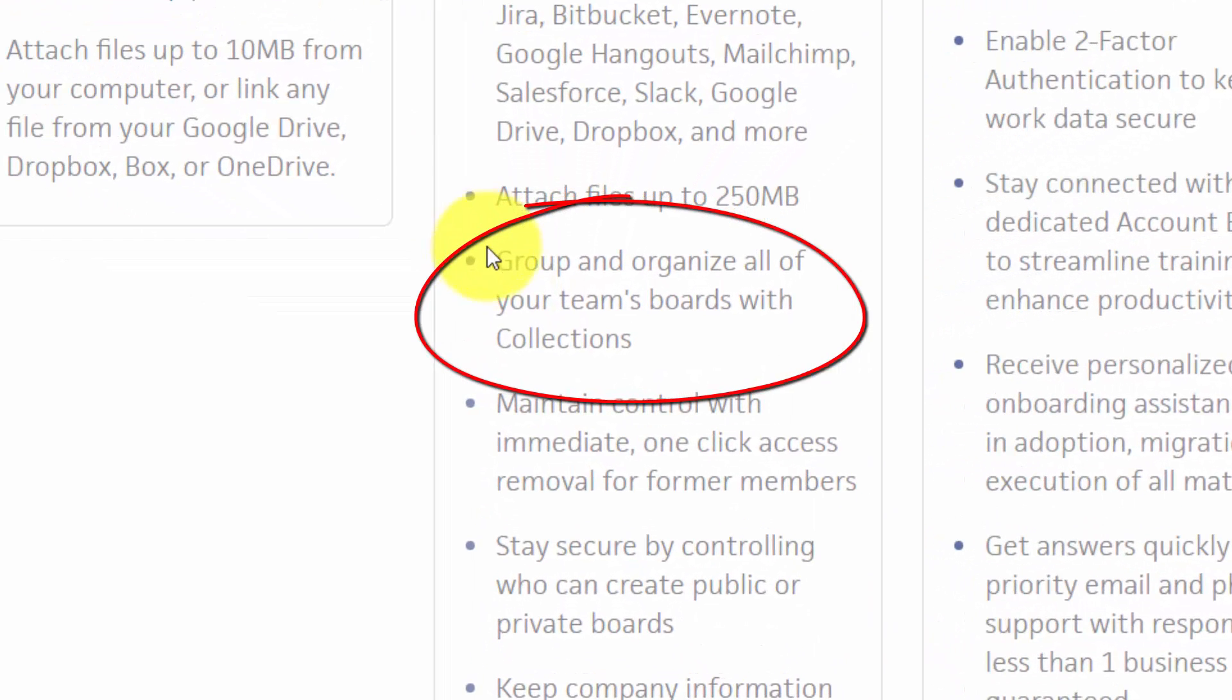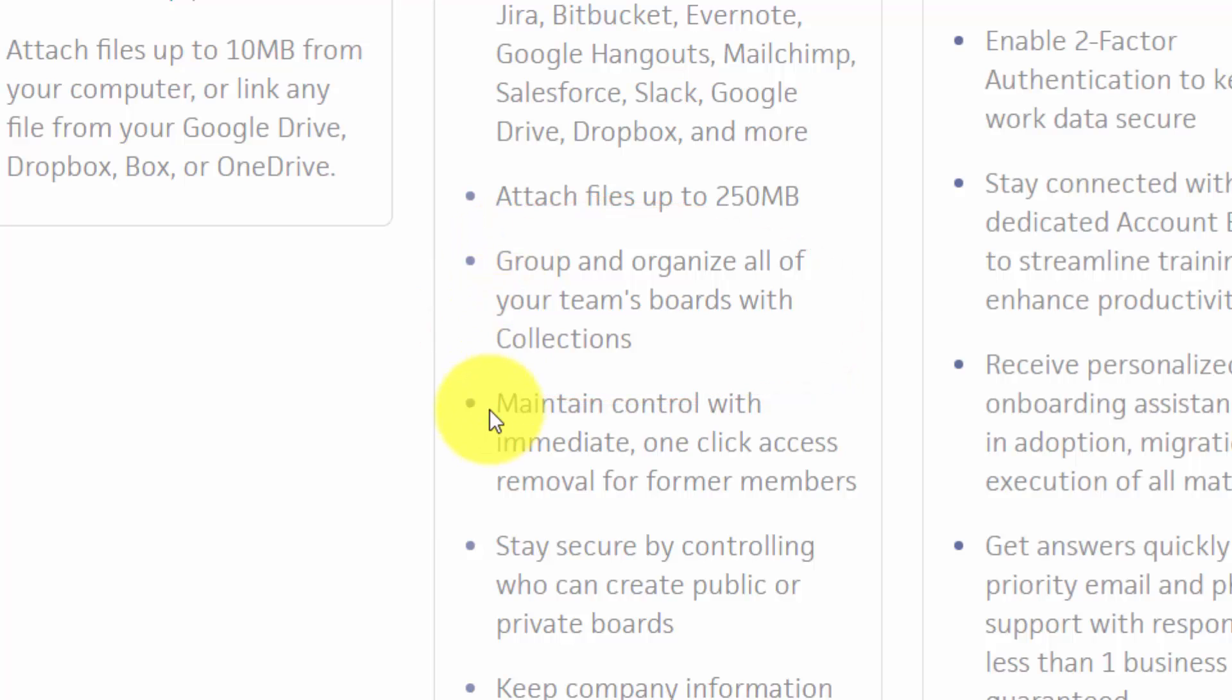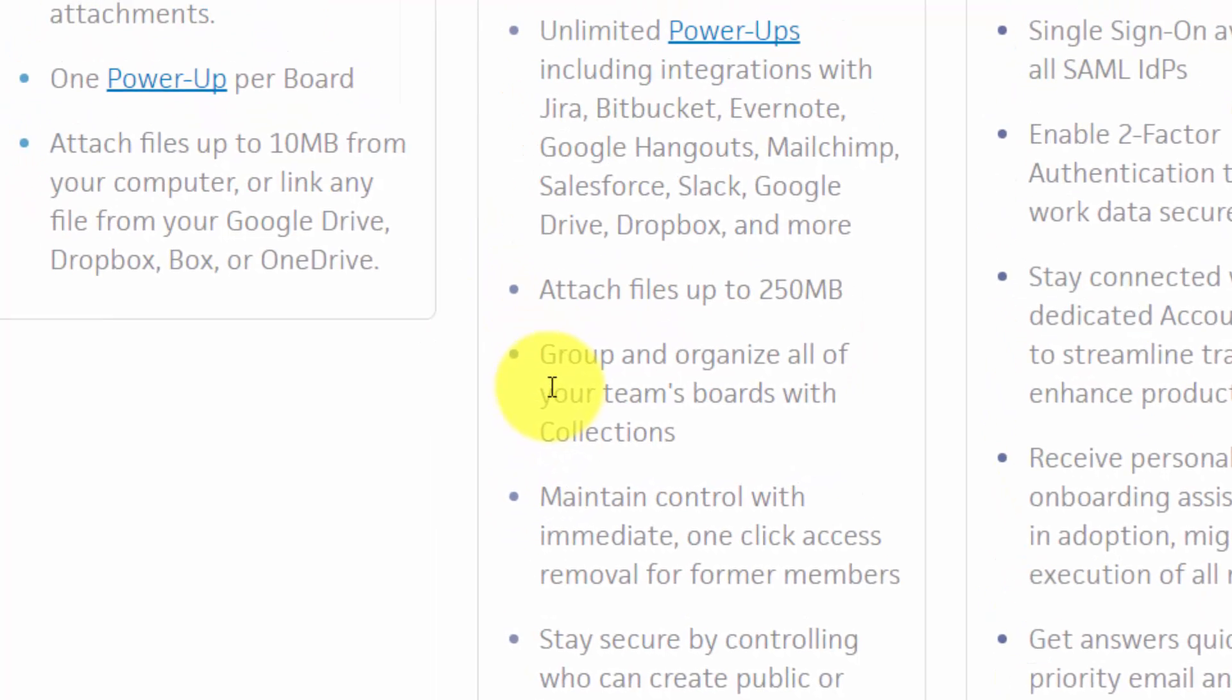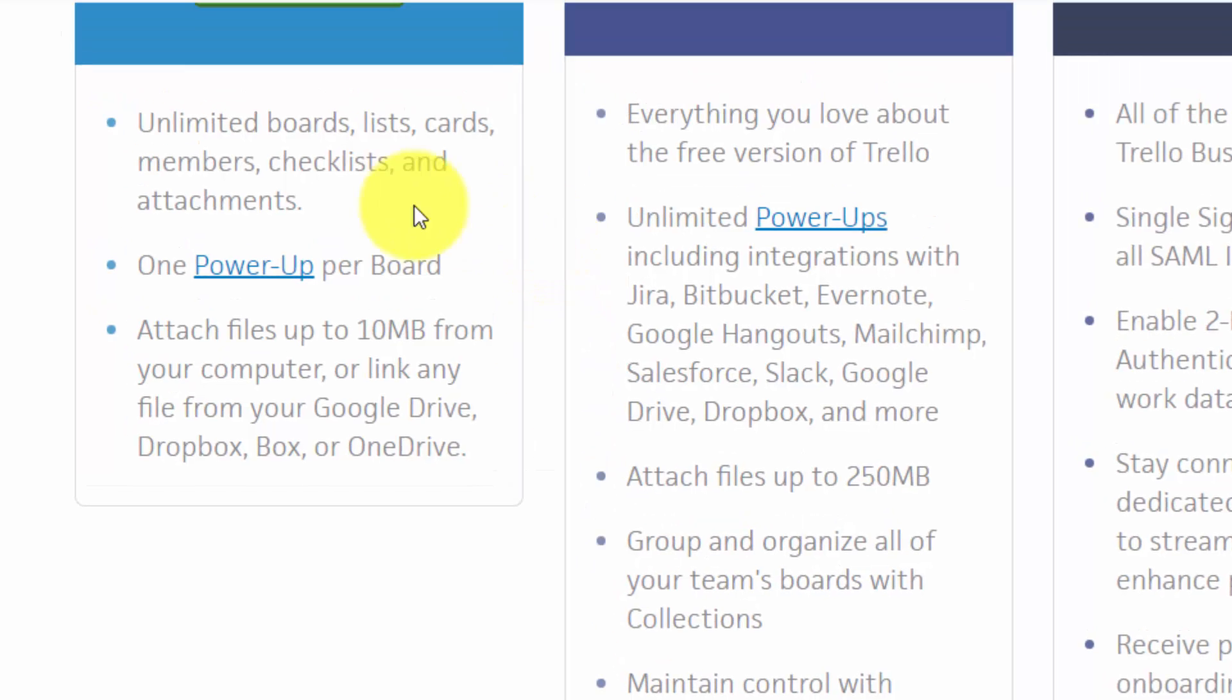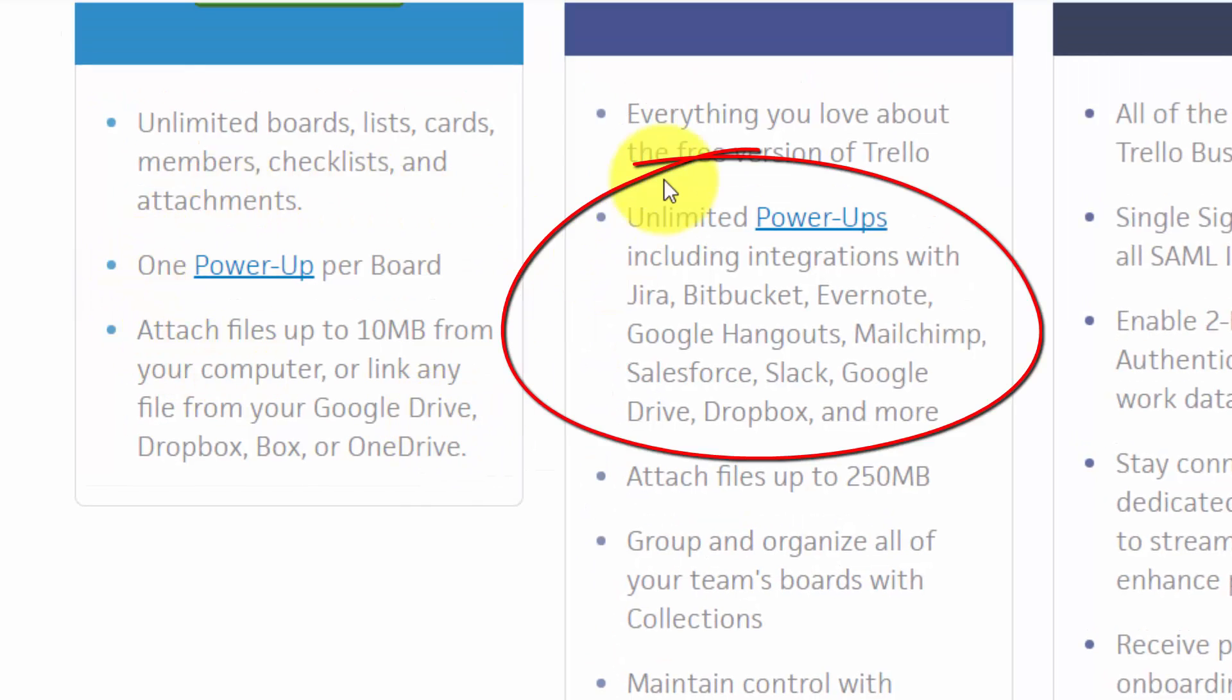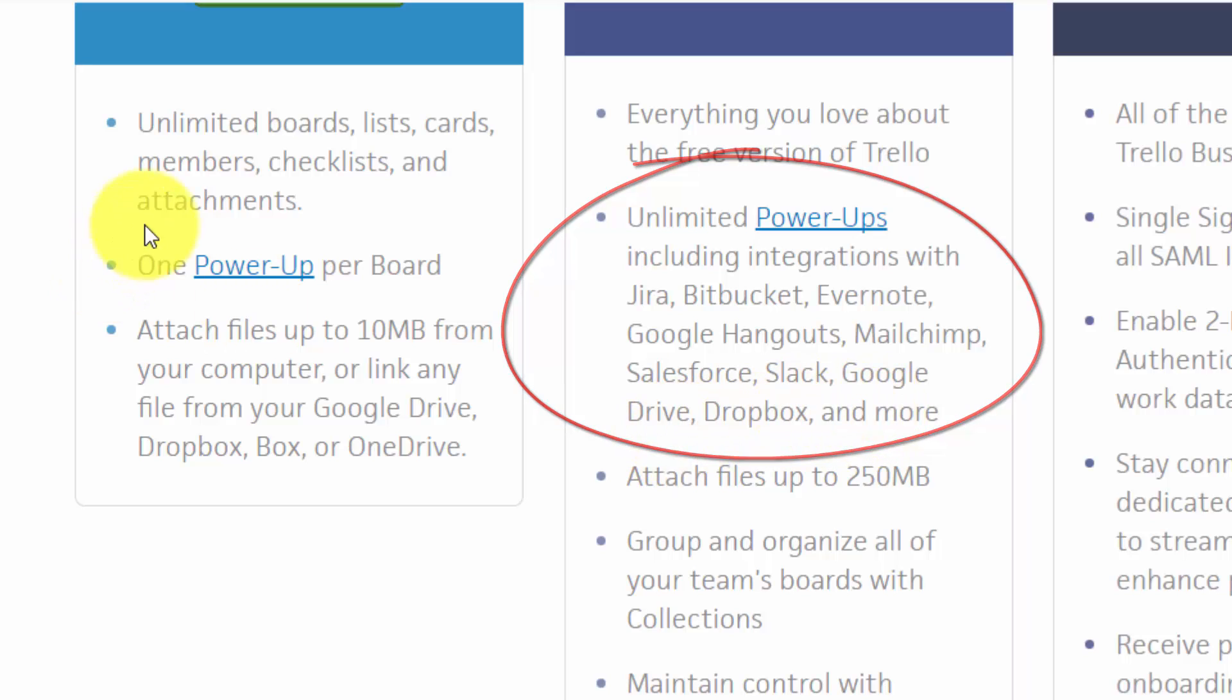And you'll find out more about what that means once the course begins. You'll also have integrations and integrations are called power-ups in Trello. Trello gives you unlimited power-ups in its paid version and only one power-up in the free version.